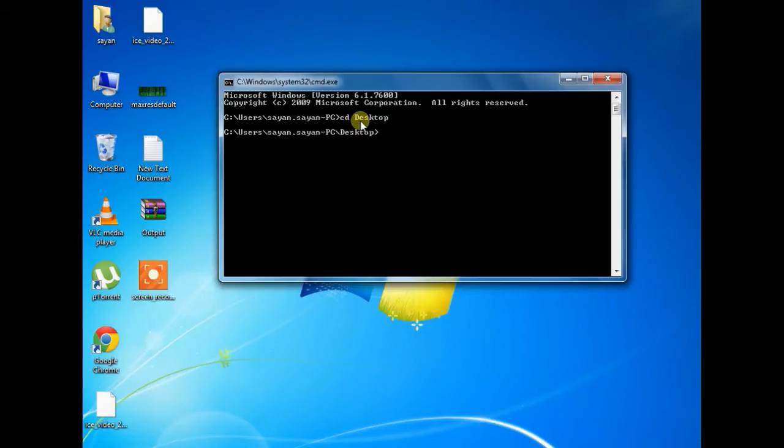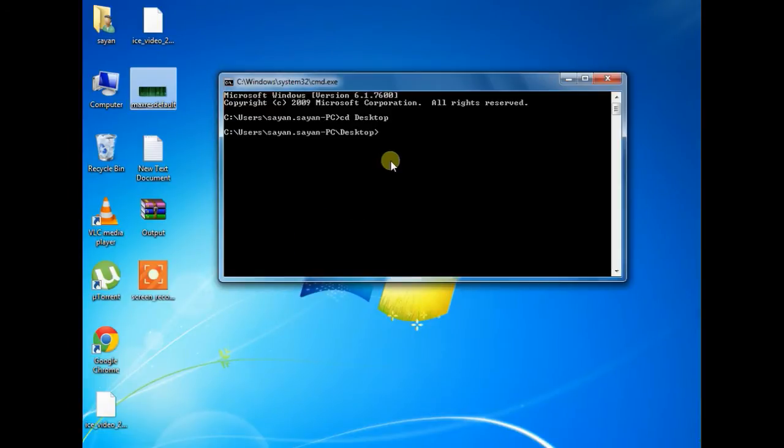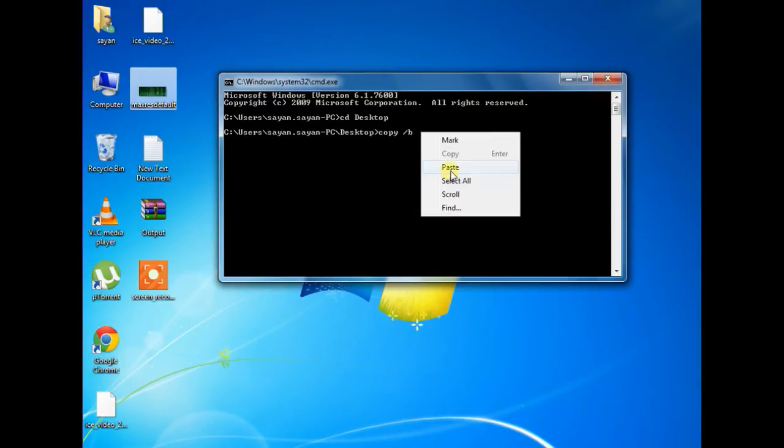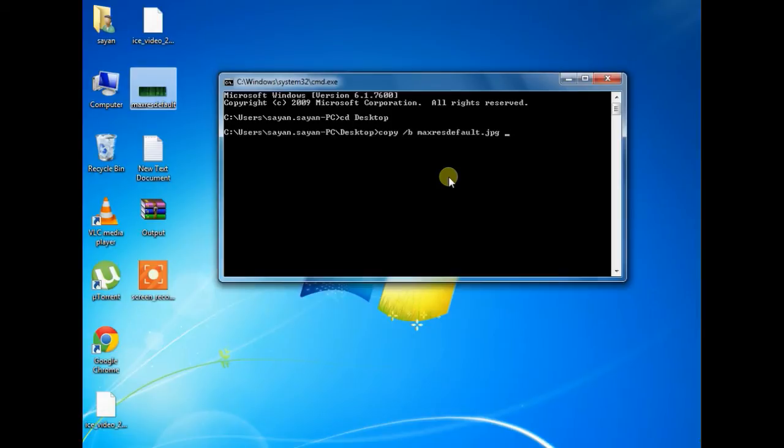Now select the image file and copy the name of it and now go to cmd and type copy space forward slash b and paste the name of the image file with extension that is jpg. Give space and put a plus sign and give another space.